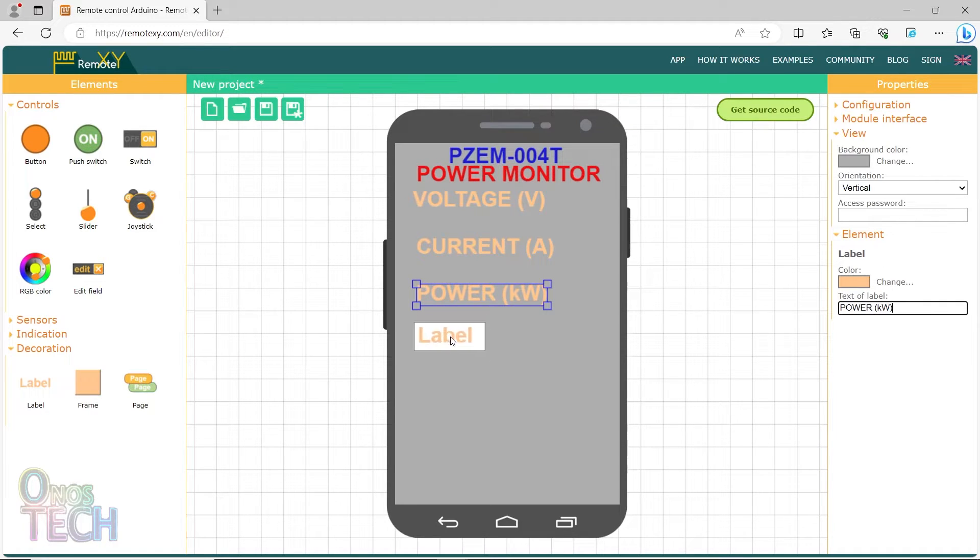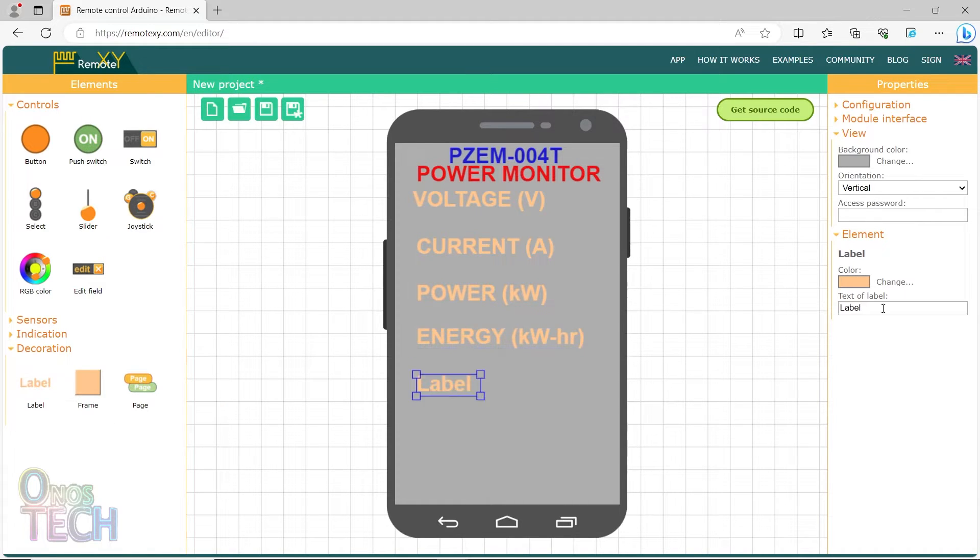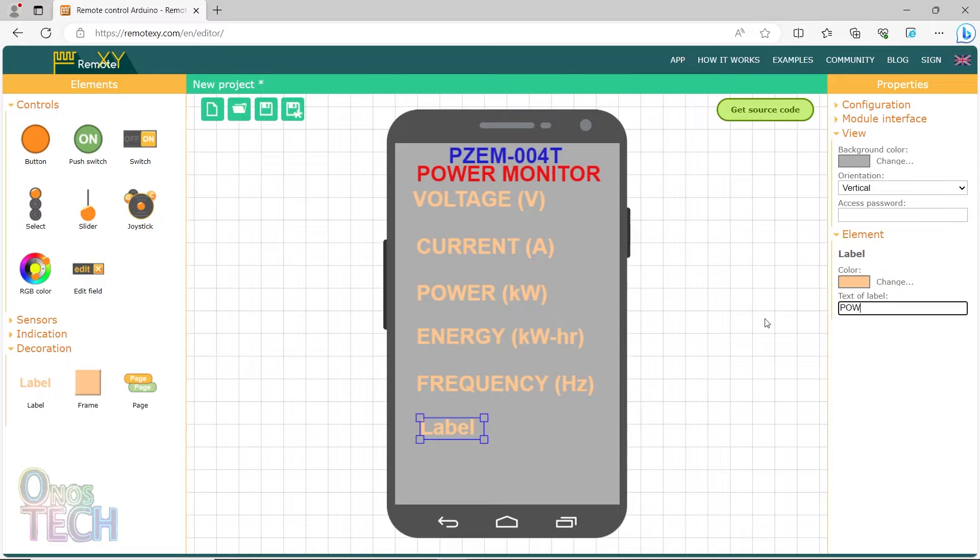Energy with kWh in brackets, frequency with Hz in brackets, and power factor with PF in brackets.